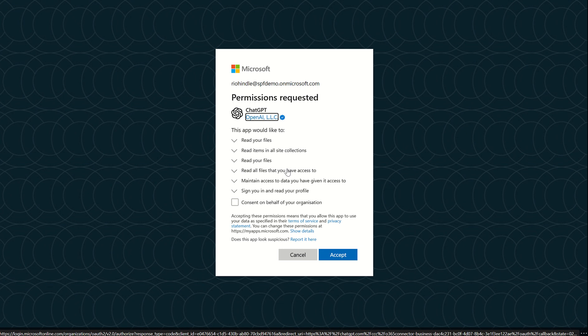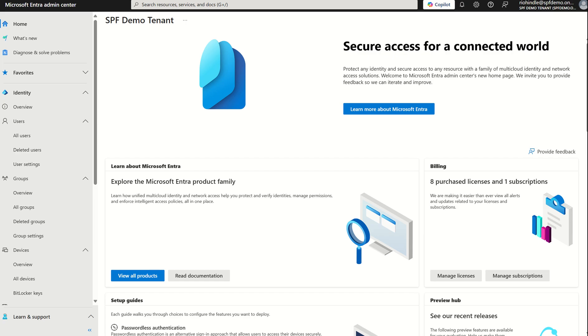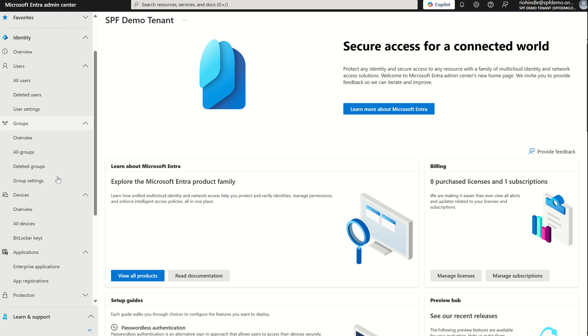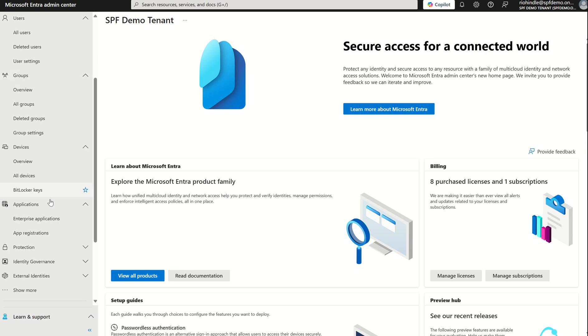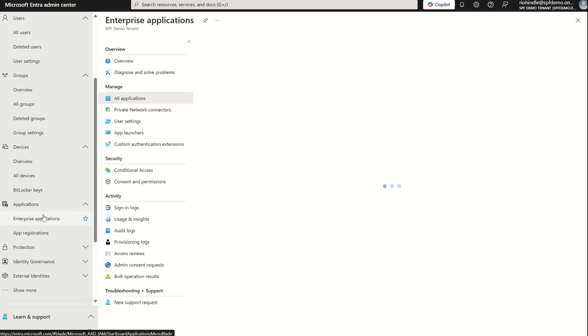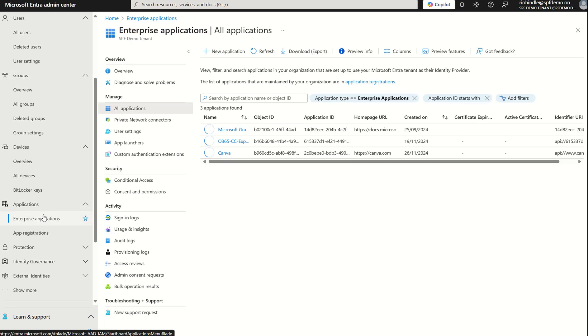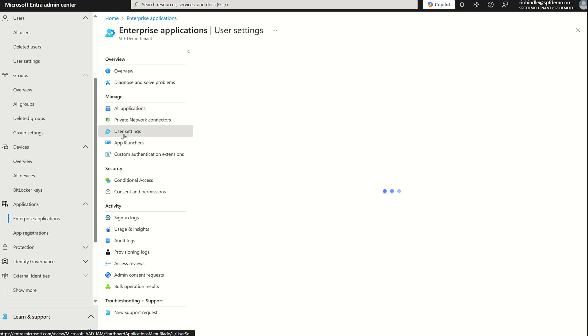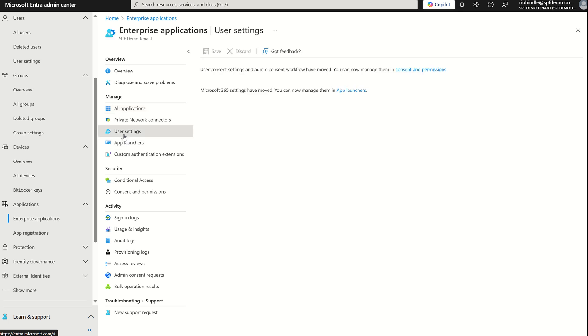Now, how do we stop this? Well, we can go into Entra ID. And on the left-hand side, we want to scroll down to Enterprise Applications, and there is an option for User Settings. Within here,